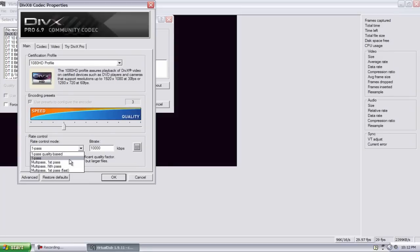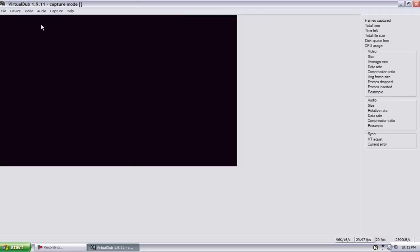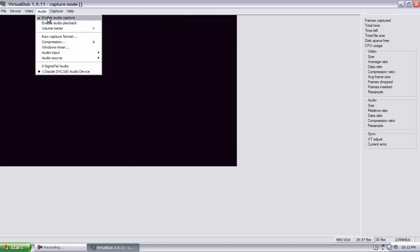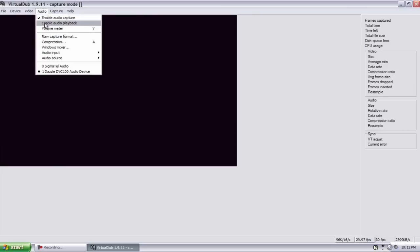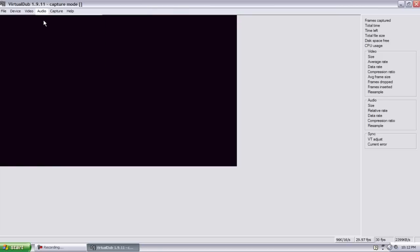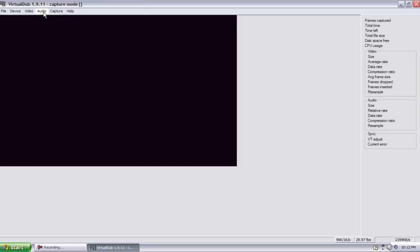Now Audio, you want to enable audio capture, and if you want it to play through your laptop or computer, enable audio playback.